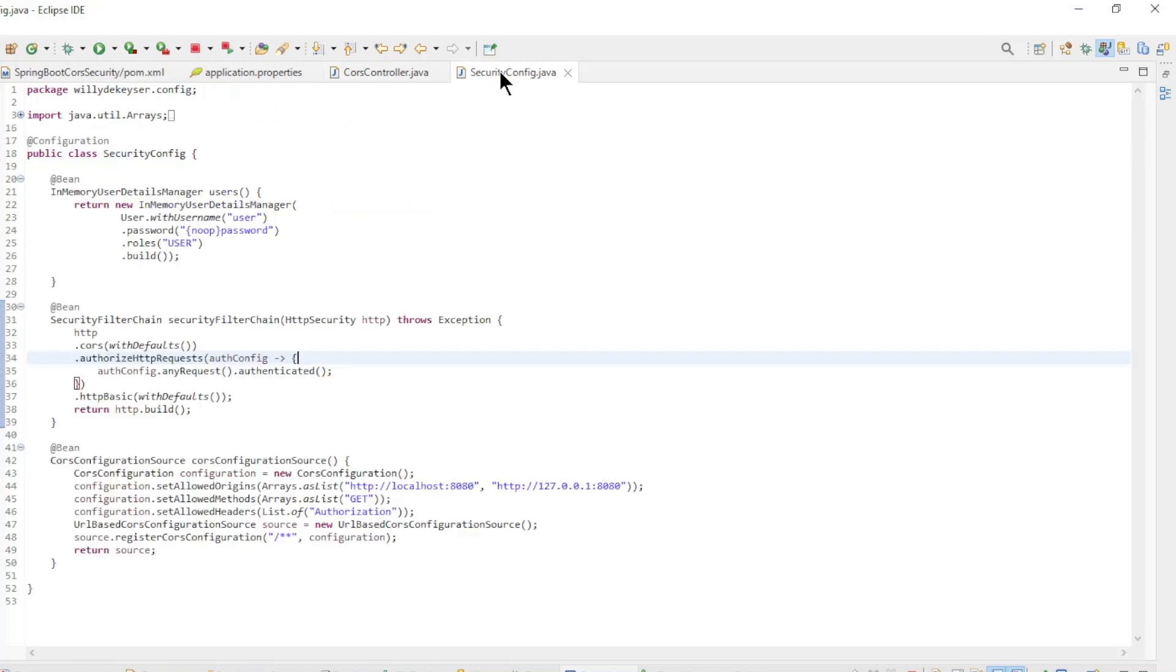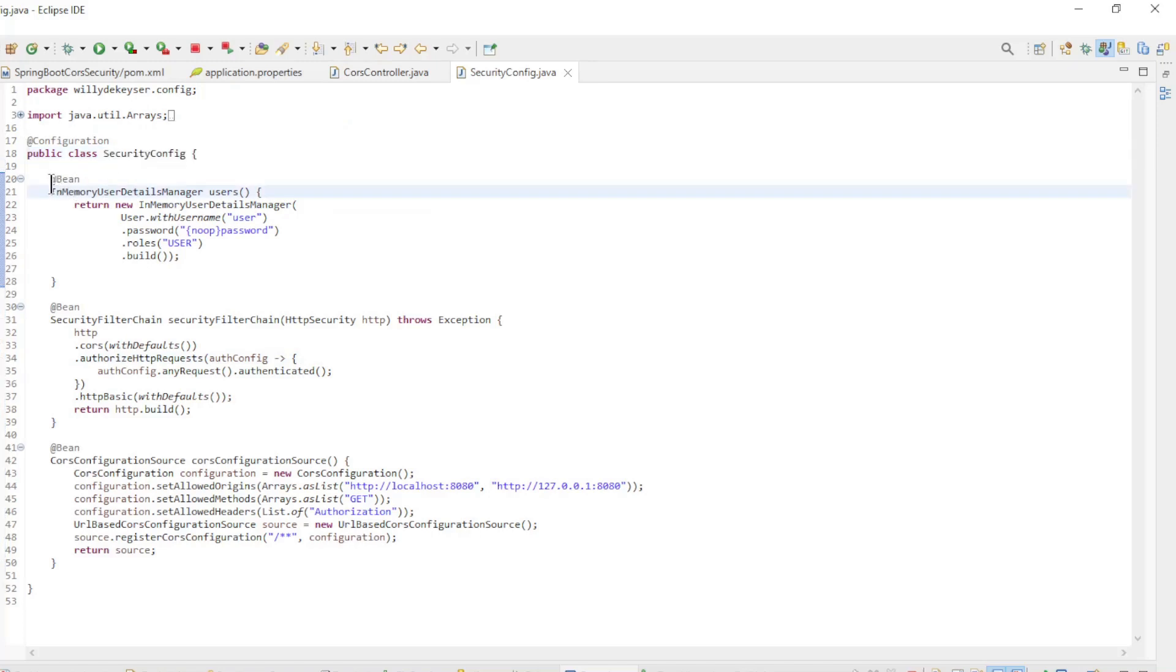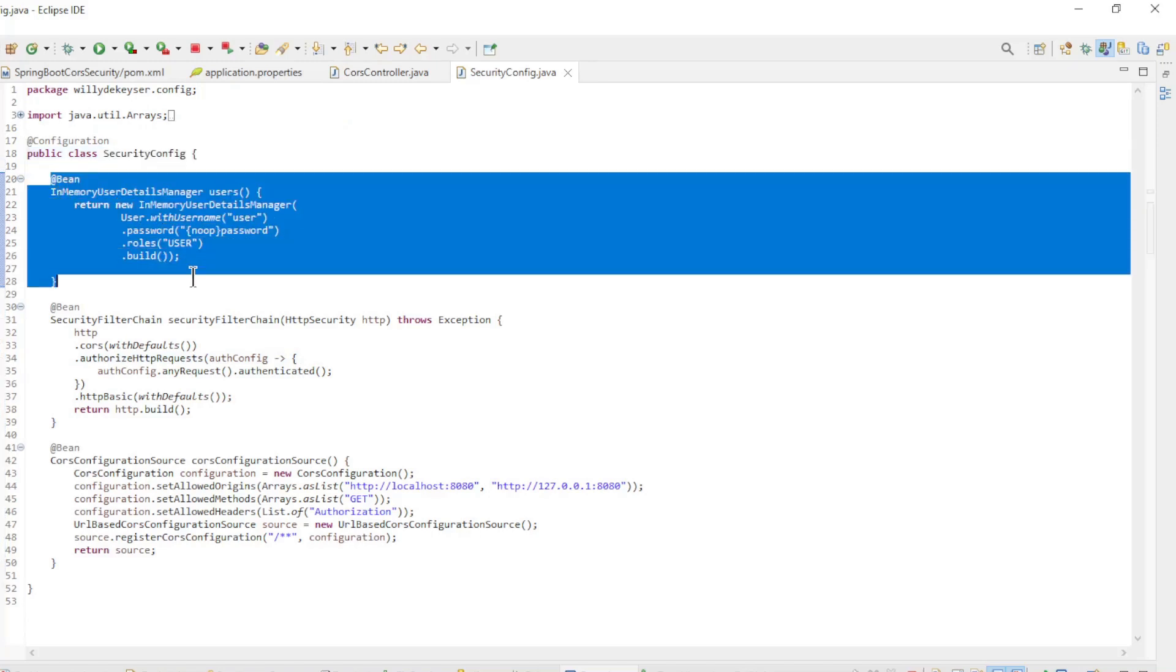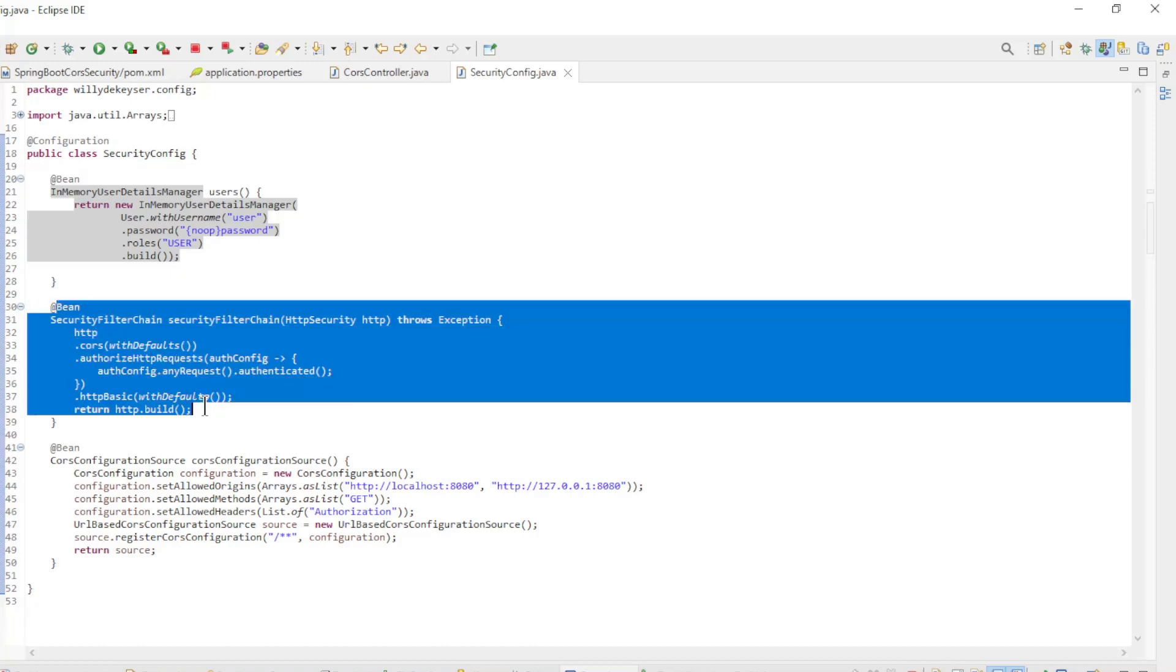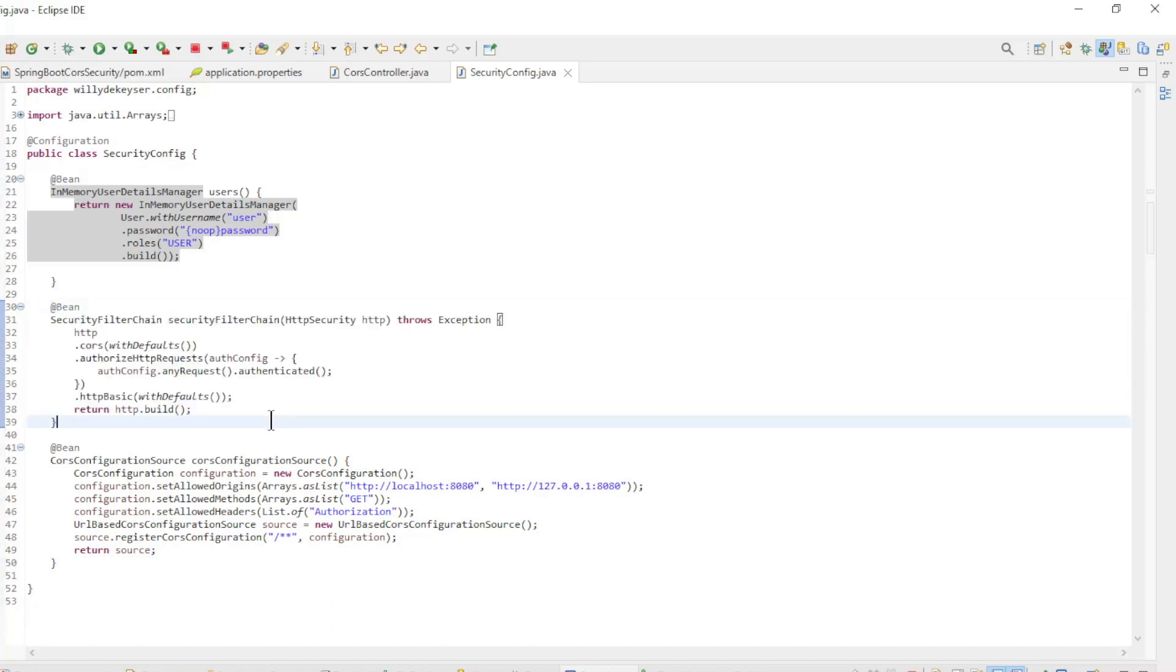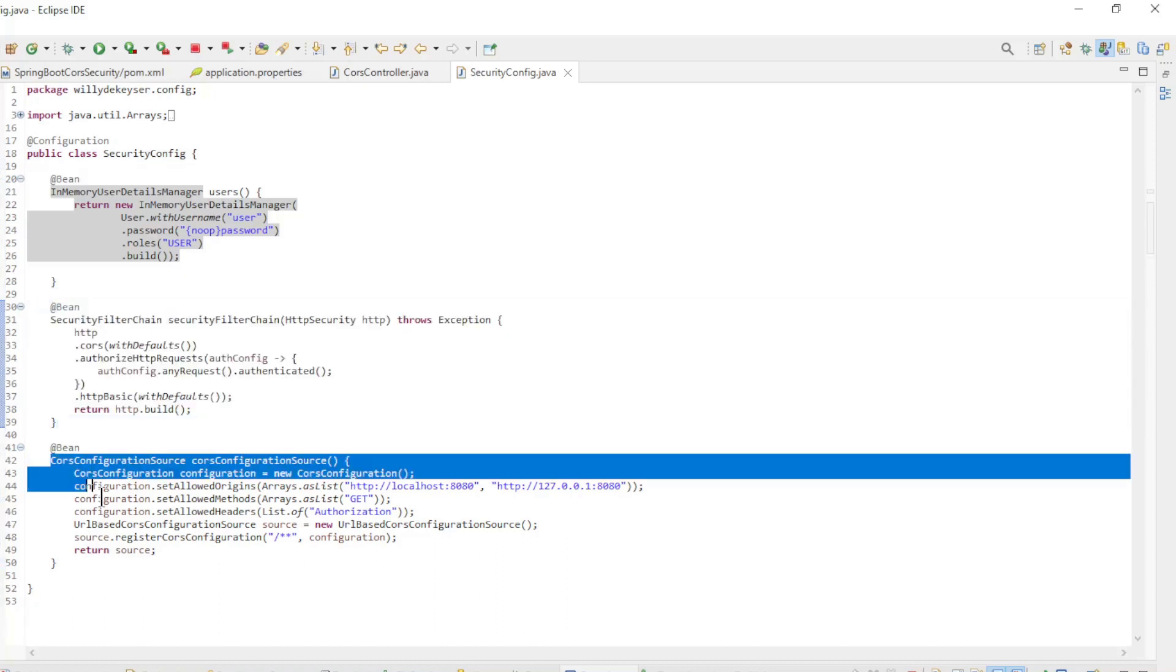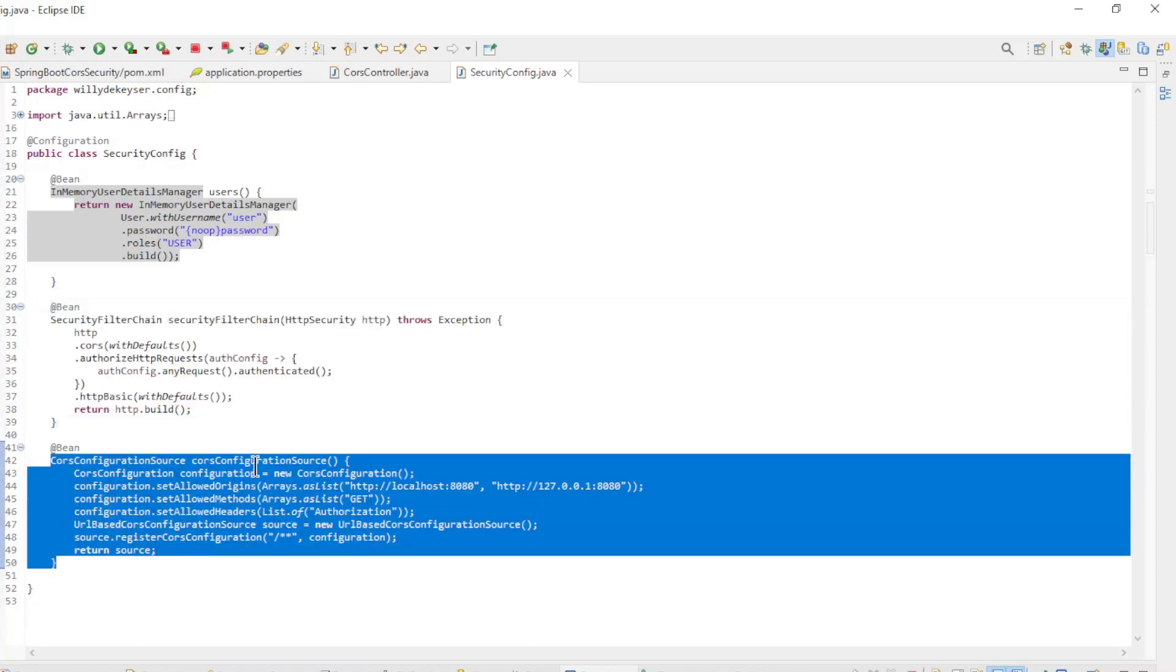And finally, the security config class with an in-memory user details manager bean, the security filter chain bean, and the CORS configuration source bean.